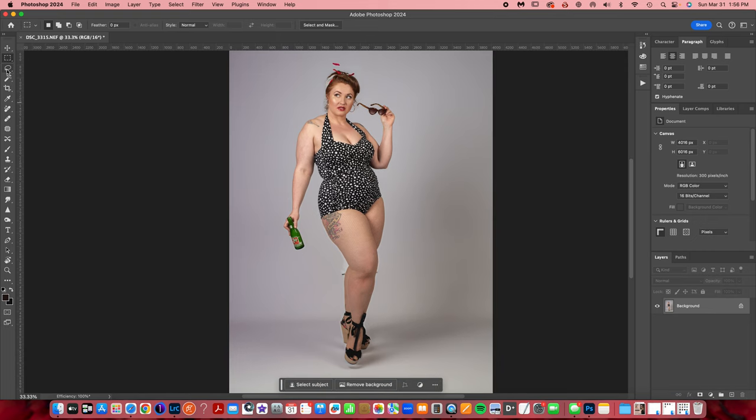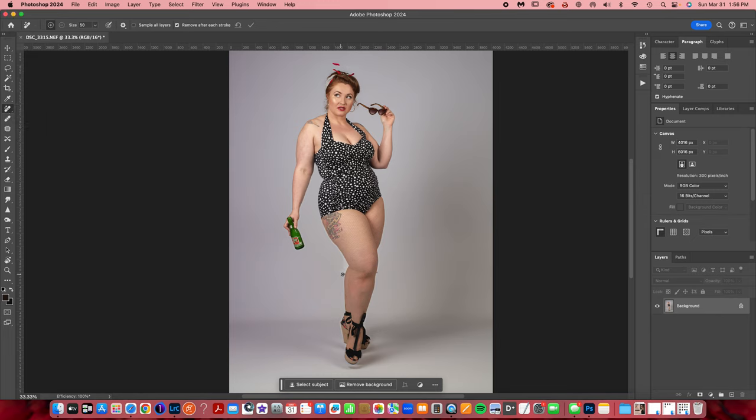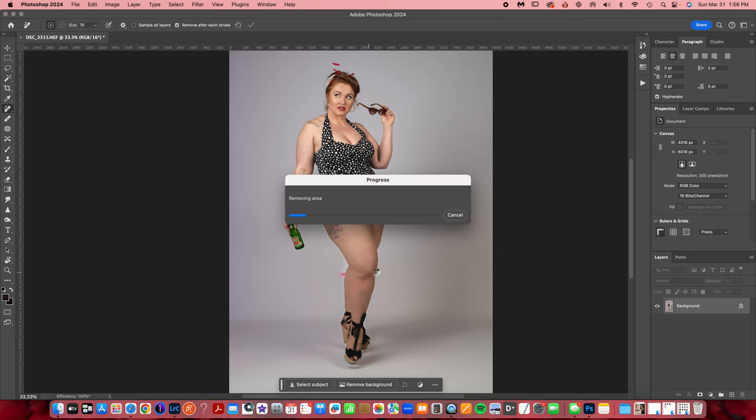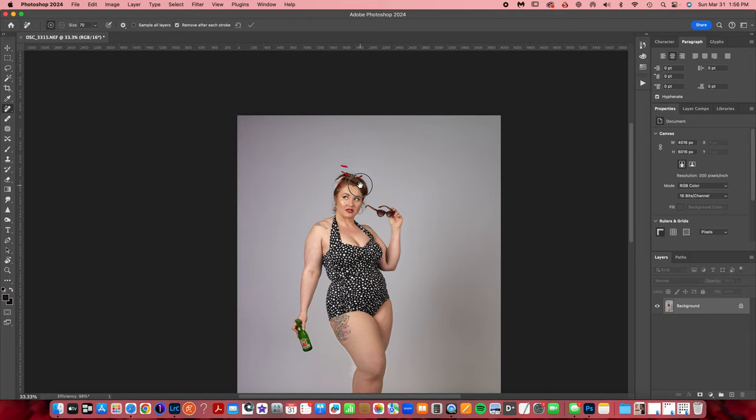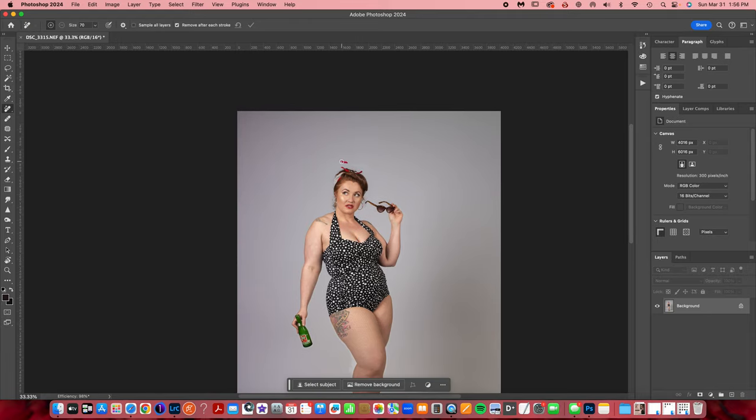I'll grab my spot healing brush, make it a little bigger, kind of come in here and grab some things and pull them out. Let's see, I'll go up to the top here and get rid of this.